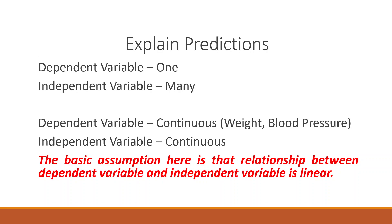By continuous, I mean to say that the example is weight and blood pressure. The basic assumption here is that the relationship between the dependent variable and the independent variable is linear.